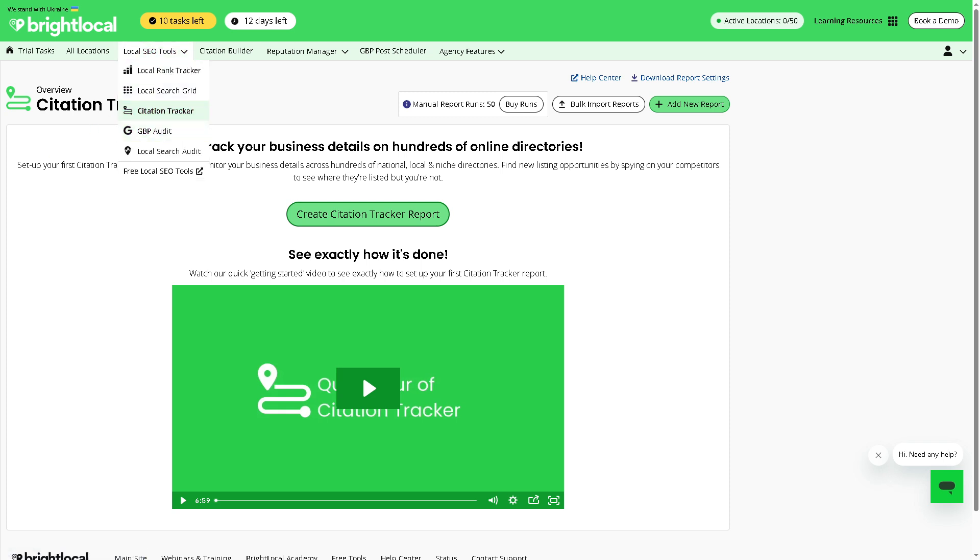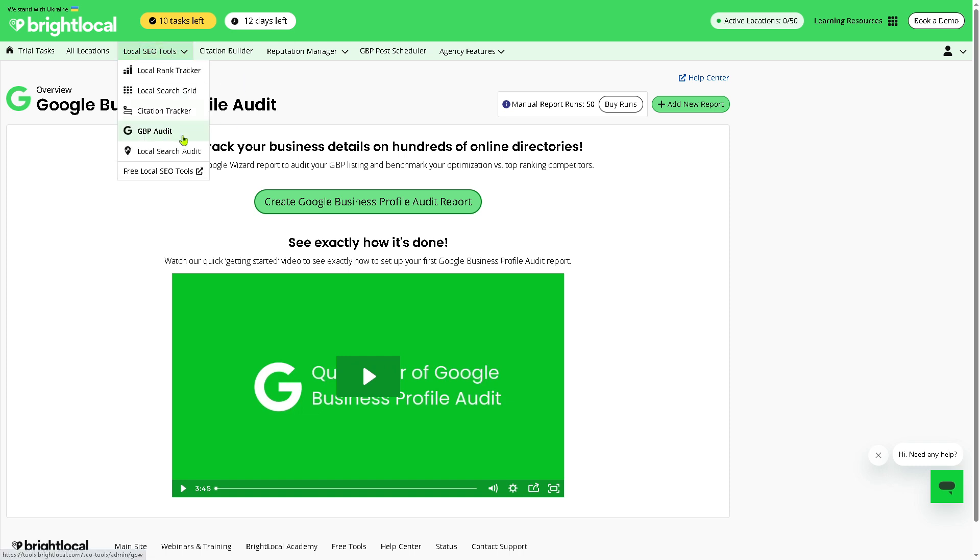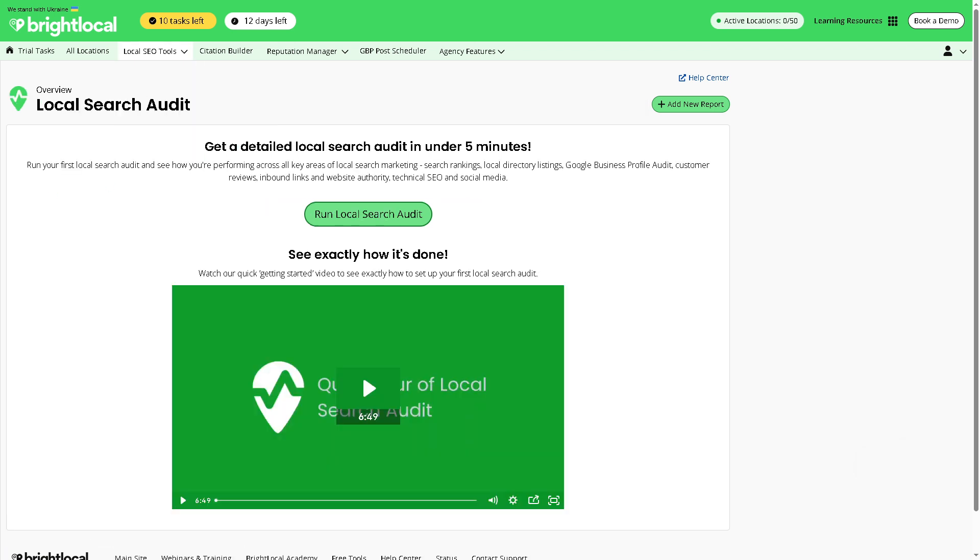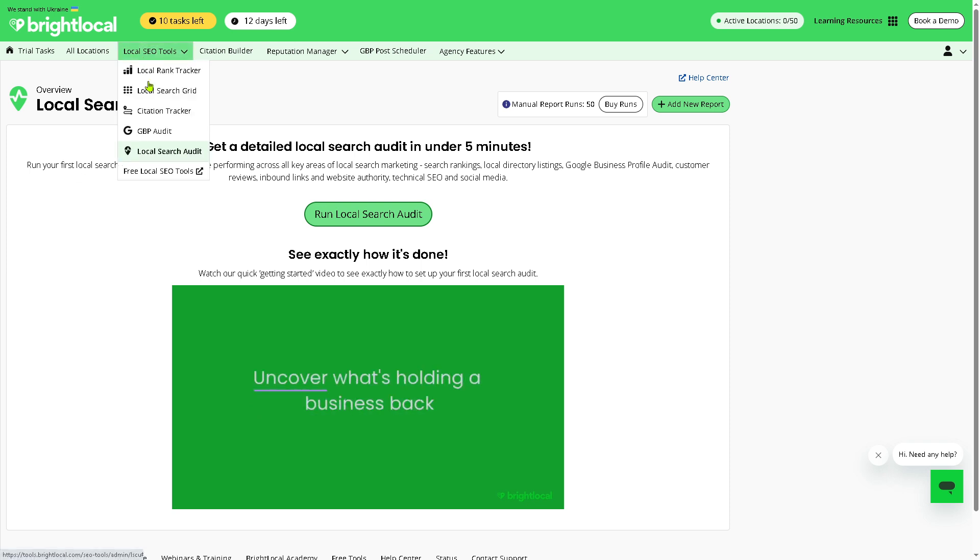And then there is the GBP Audit, which is the Google Business Profile Audit. It analyzes completeness, accuracy, and optimization of your Google Business Profile. It checks for missing fields, outdated info, and how well your profile is set up for local visibility. And then there's the Local Search Audit. It's a full audit of a business's local SEO performance, including on-page SEO, GBP performance, citations, links, and rankings, which is useful for reporting and identifying SEO improvement rates.